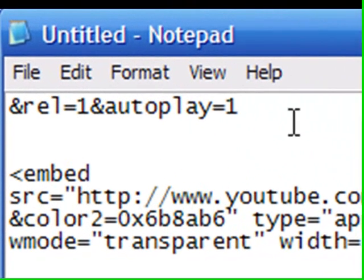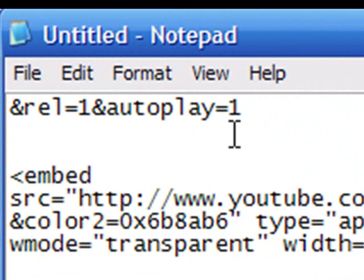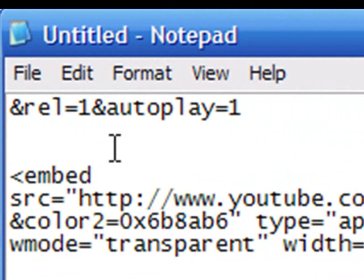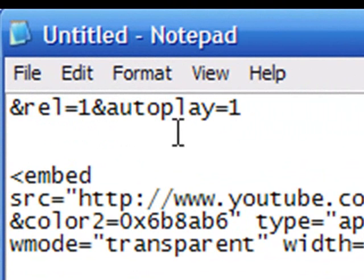And then the command that you want here is &rel=1&autoplay=1, and that is the ampersand sign.